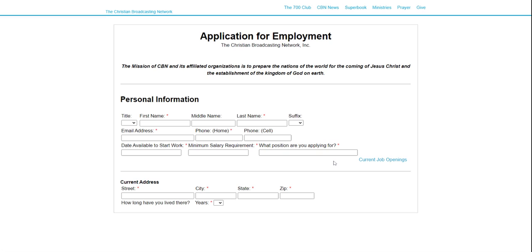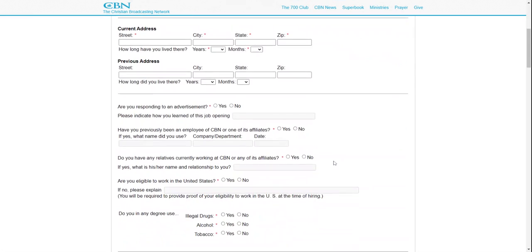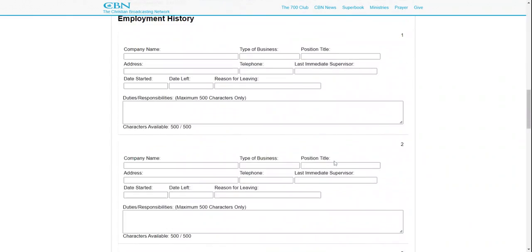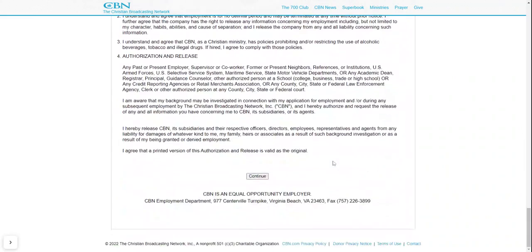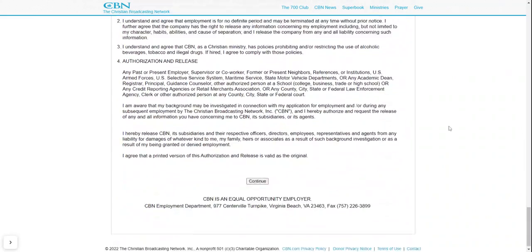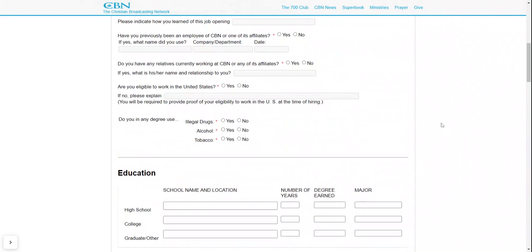So you would just click here to apply now for the company, fill out this application, and submit, you guys. And there you go, and there you have it. Thank you so much for tuning in to my channel. I hope you have a beautiful, blessed day. Ciao!